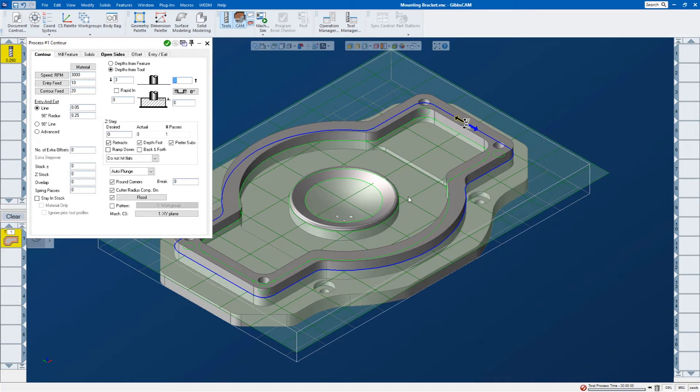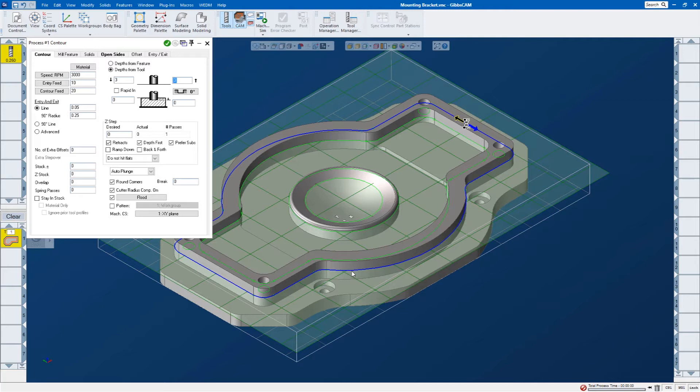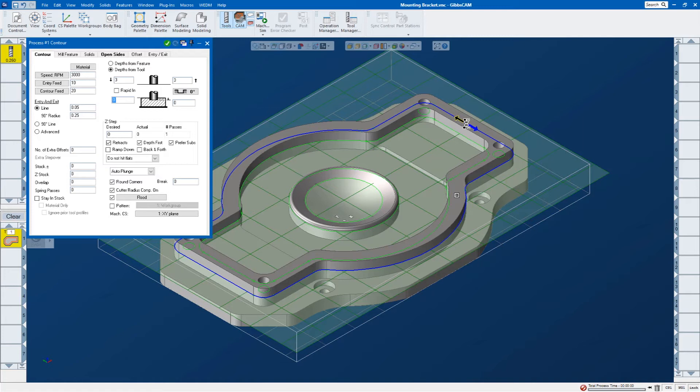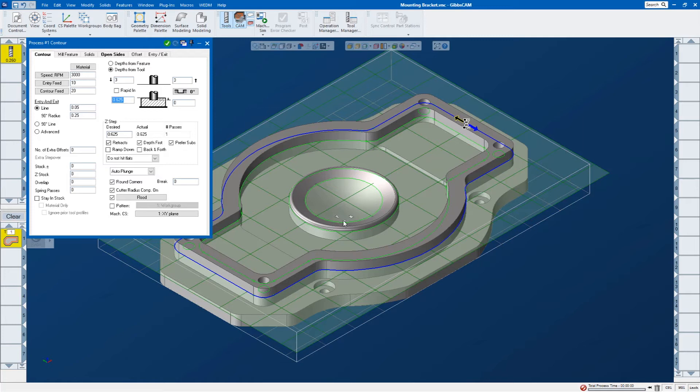And now I'm going to tell GibbsCAM how high and how low to machine this feature. The geometry that I selected is in the middle of this wall. It doesn't matter because I can come up here in my process dialog. I'm going to highlight this box. This represents the top of the feature. I'm going to hold down my Alt key. You can see I get a square cursor. And I'm going to click. You can see that it automatically populates the depth of that face relative to my coordinate system zero.